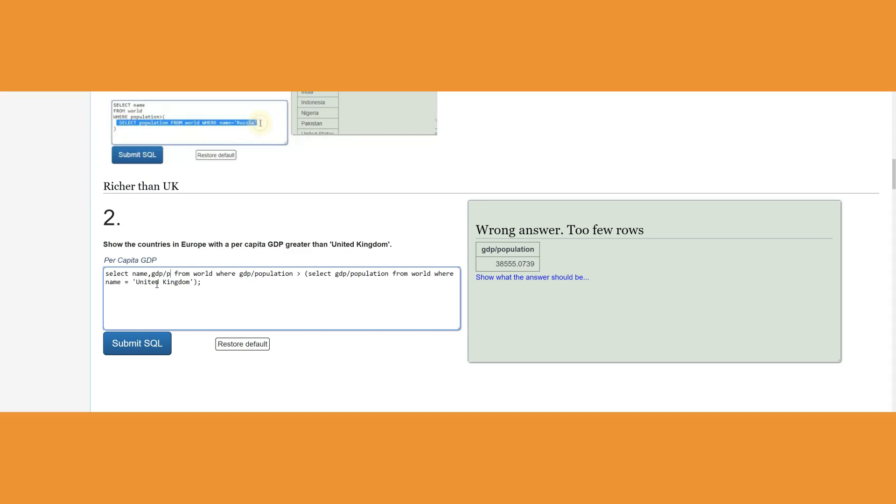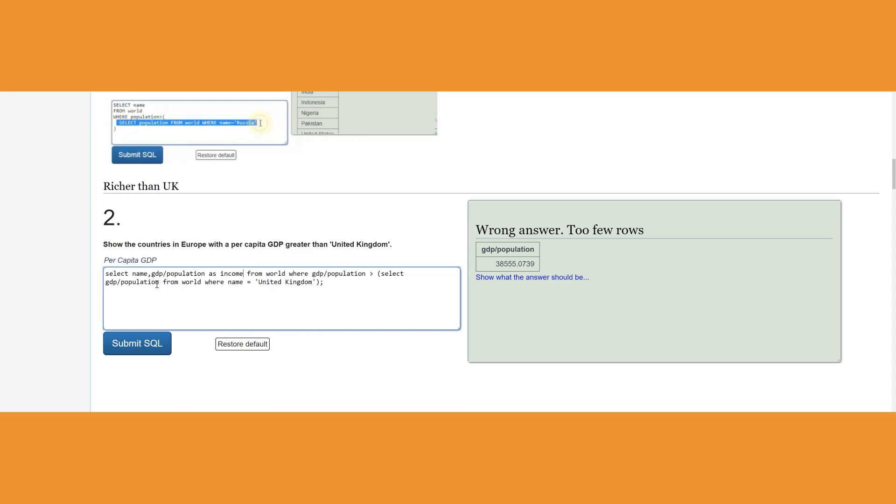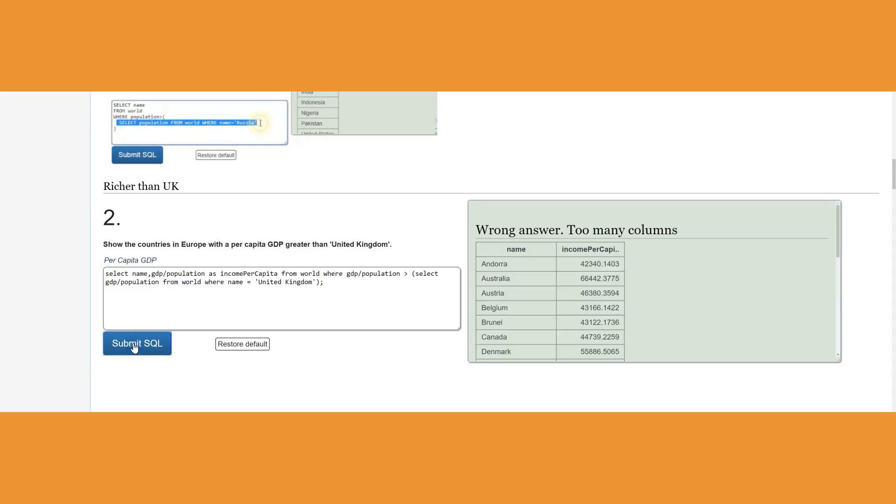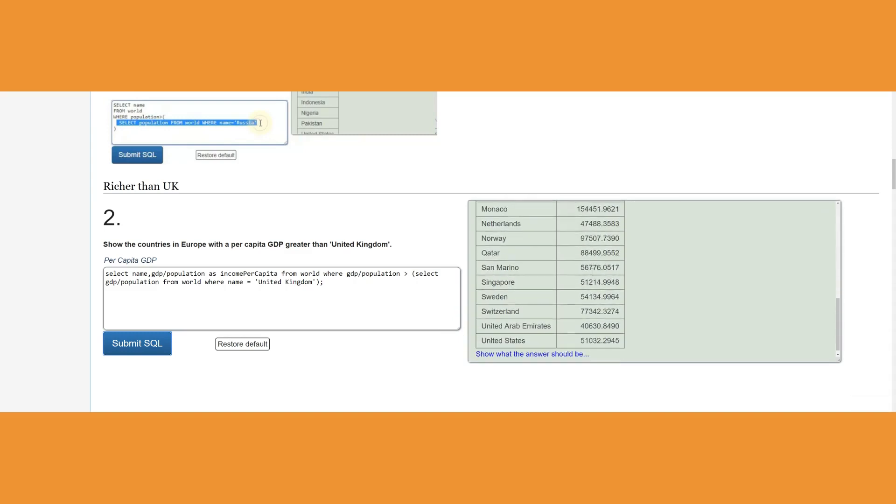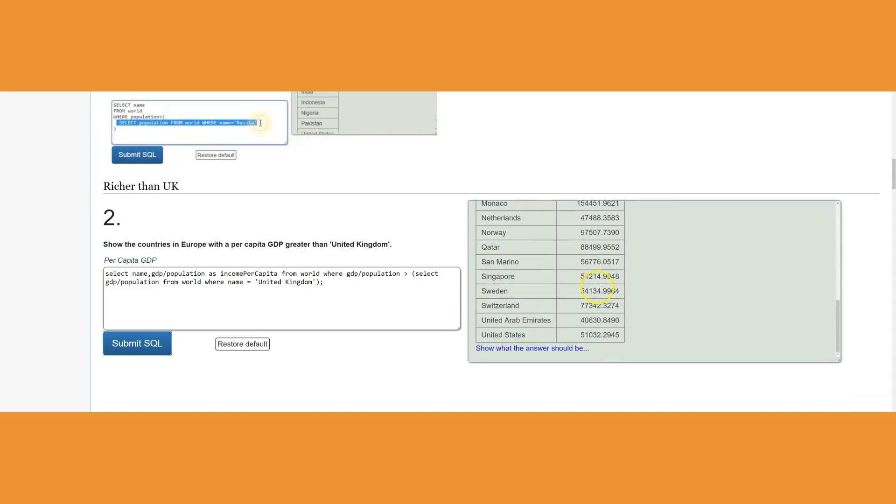Let's go ahead and run this. As you notice, the income per capita, all of them have to be greater than 38,000. All of these, actually one thing I have left because I see United Arab Emirates, that's not acceptable. I see Qatar is not acceptable.